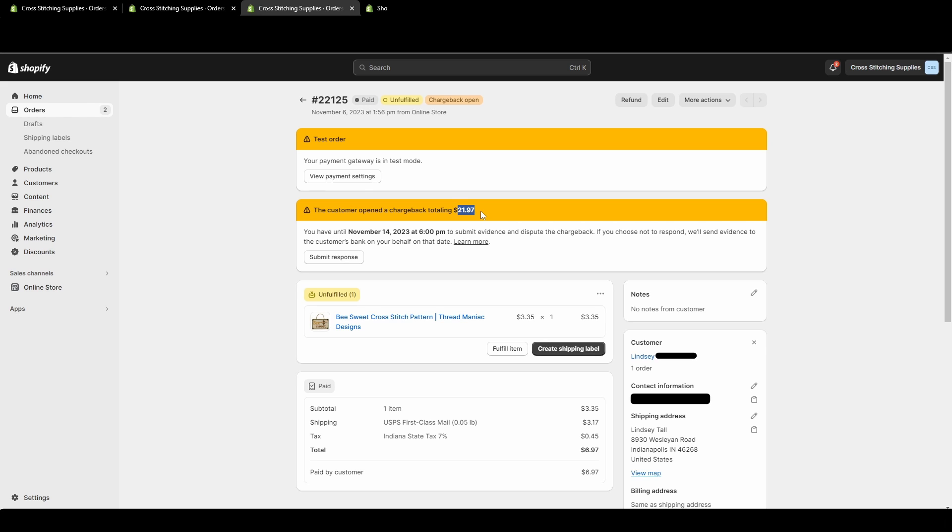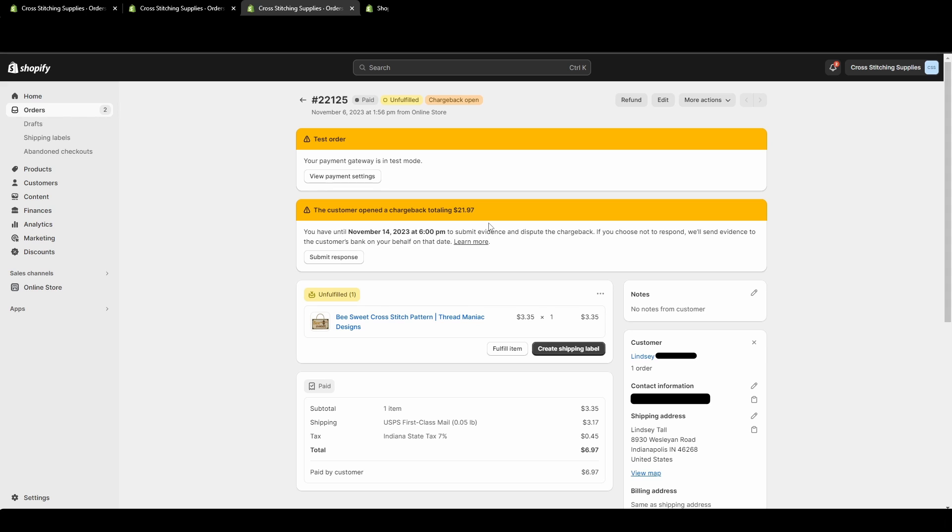And then if you'll notice, this $21.97 is different than the amount of our test order. The reason this is, is because there's a $15 fee for the chargeback. Depending on what country you're in, the fee may be a different amount. In the United States, it is a $15 fee. If the chargeback is resolved in your favor, then most countries, you will get the fee back. Some do not. For example, France does not, but most other ones do. In the United States, you would get that $15 fee back if they go in your favor versus the customer.